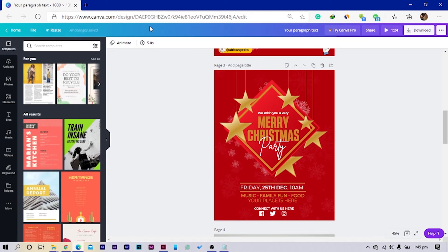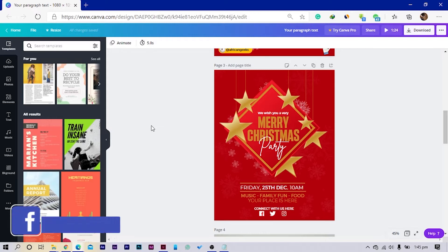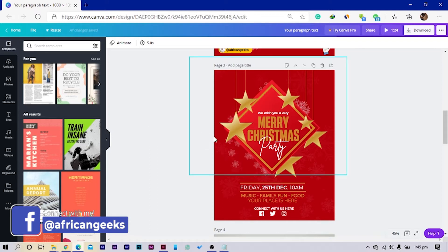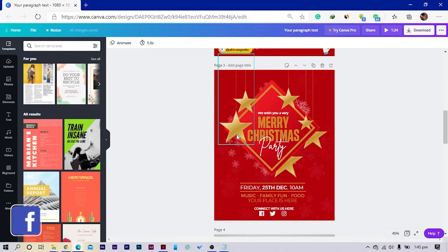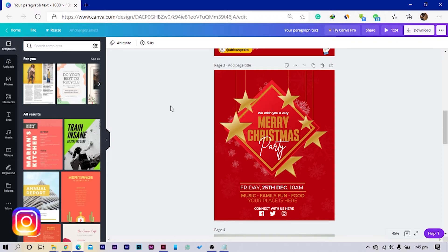So this is what we are going to create today in Canva. I designed this some time ago and please don't think this is a Photoshop template — this ain't no Photoshop template. This was fully designed in Canva and I did a quick video of everything, but I'm just going to do the step-by-step thing. So let's start.